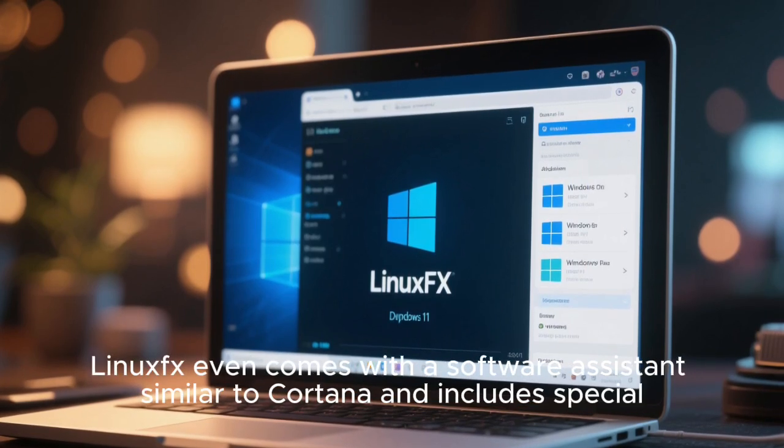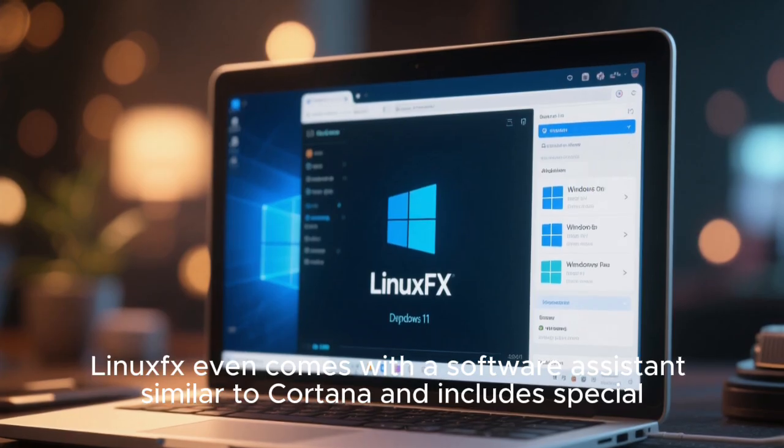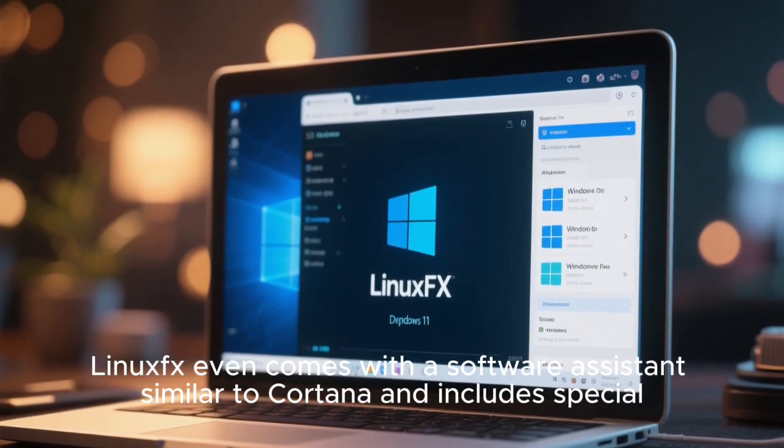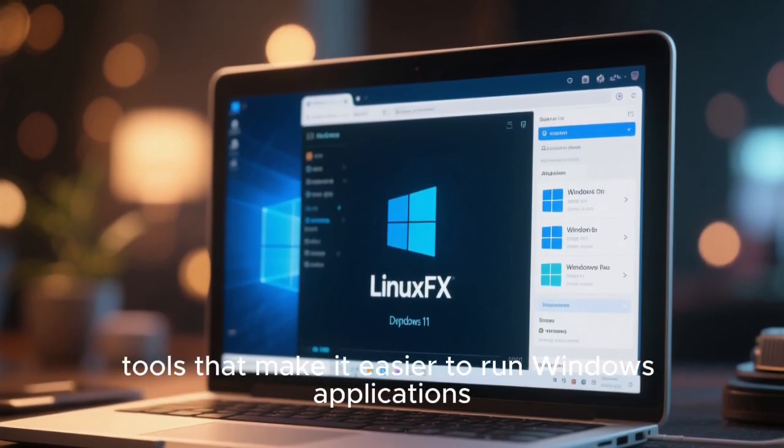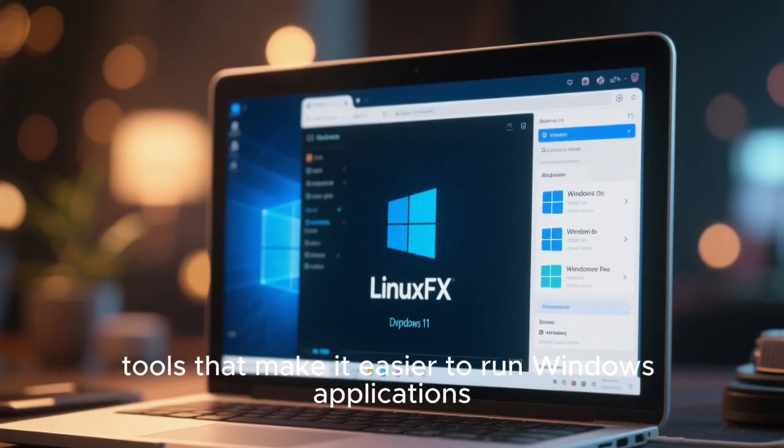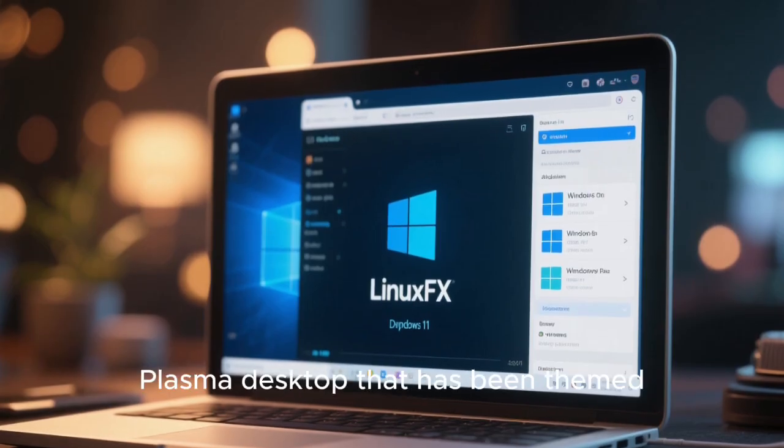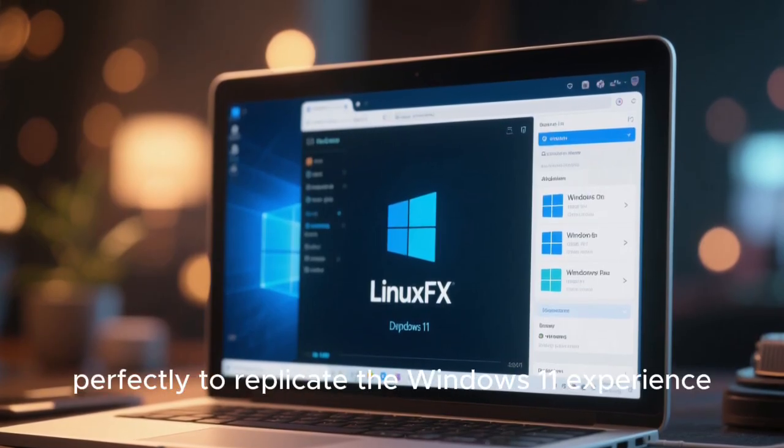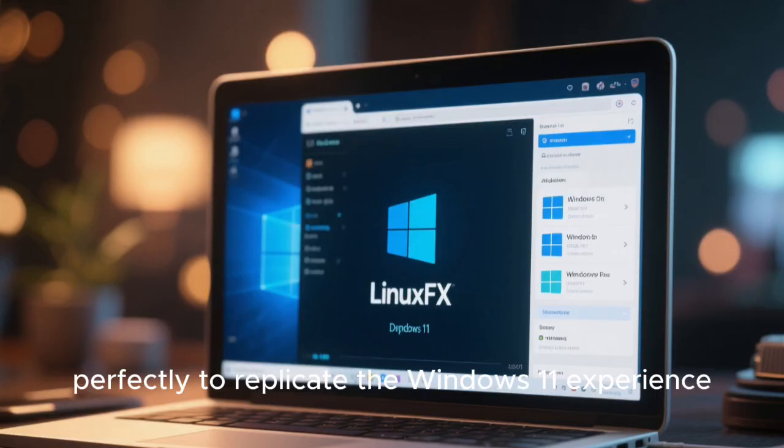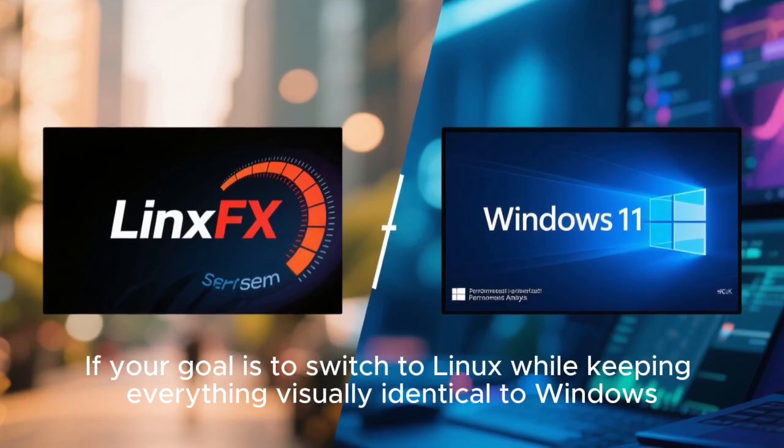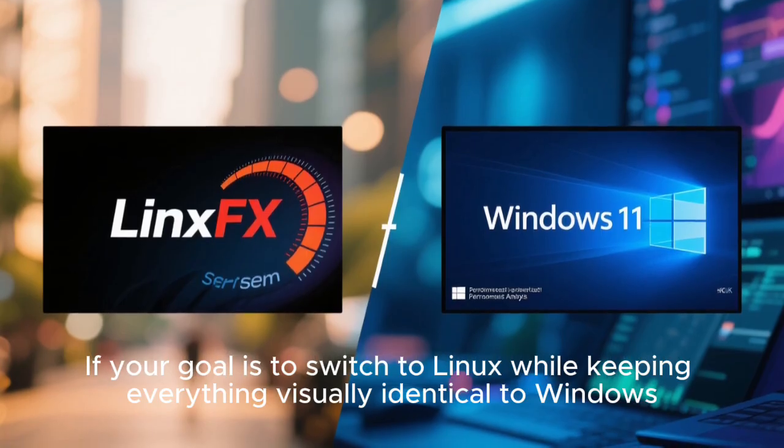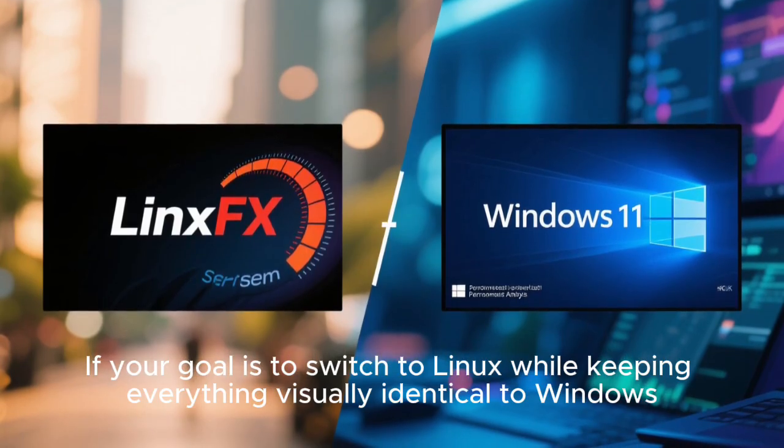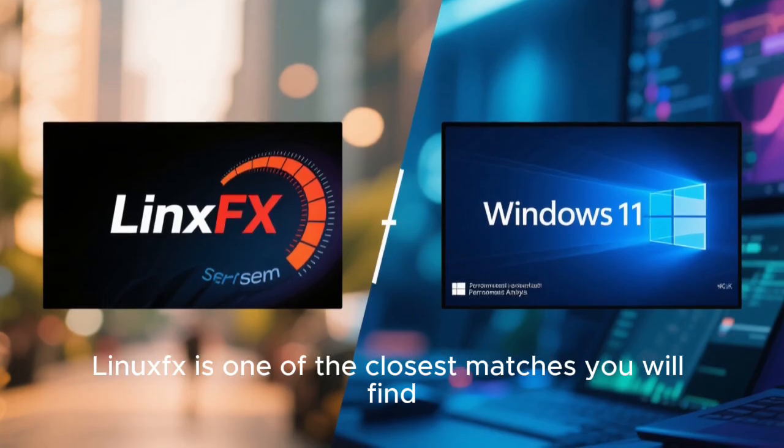LinuxFX even comes with a software assistant similar to Cortana, and includes special tools that make it easier to run Windows applications. It uses a modified KDE Plasma desktop that has been themed perfectly to replicate the Windows 11 experience. If your goal is to switch to Linux while keeping everything visually identical to Windows, LinuxFX is one of the closest matches you will find.